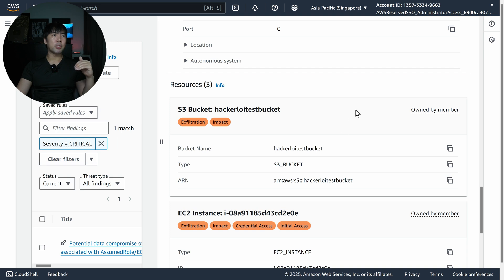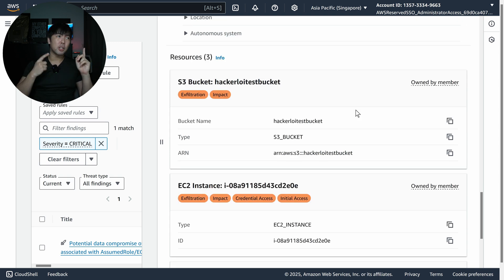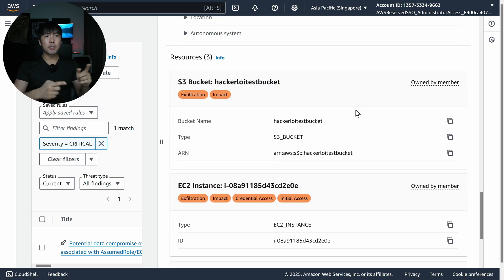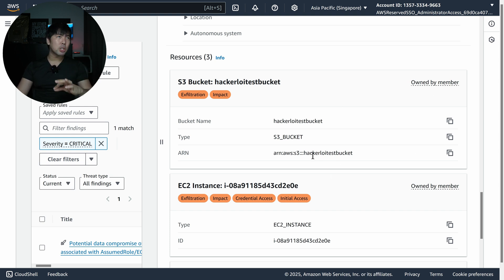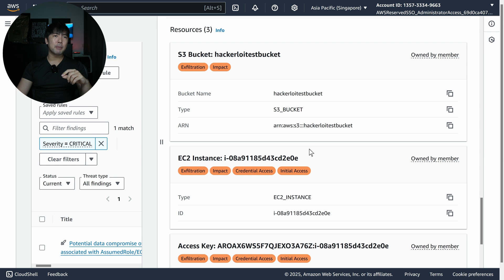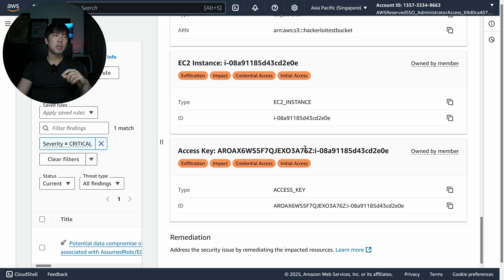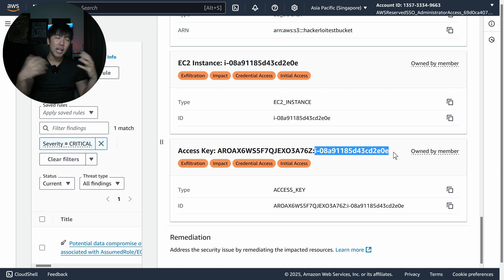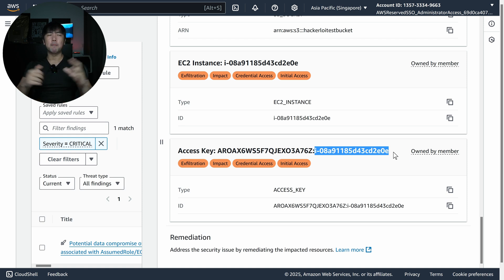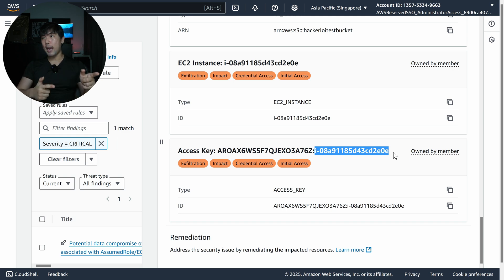Scrolling down further, we have the resources. In this case we have the target hacker-alloy task bucket and the EC2 instance — these are owned by the member accounts, not the delegated administrator. We also have the access key, which is tied to a specific EC2 instance, so this is likely some kind of instance metadata credential exfiltration that led to that.